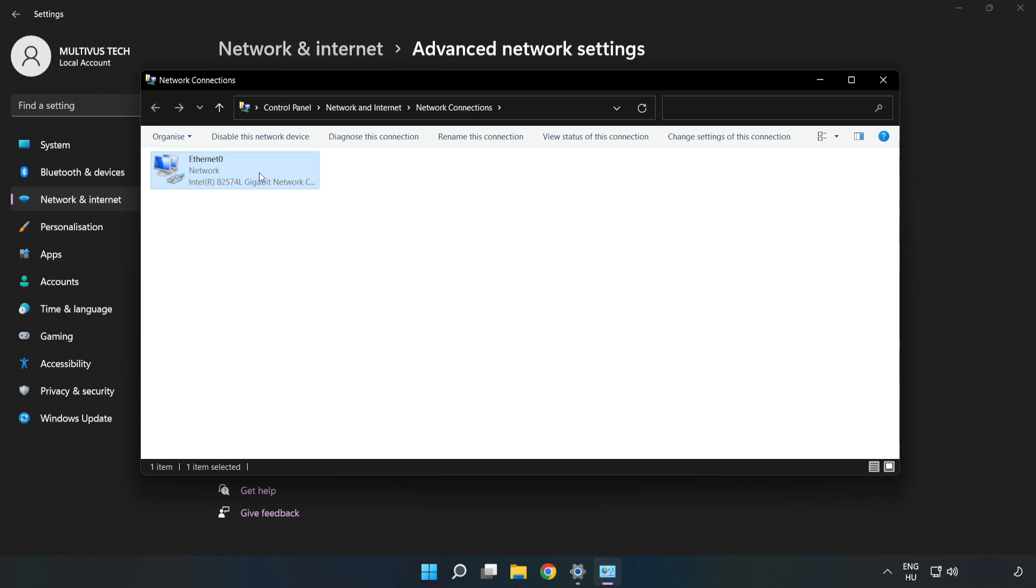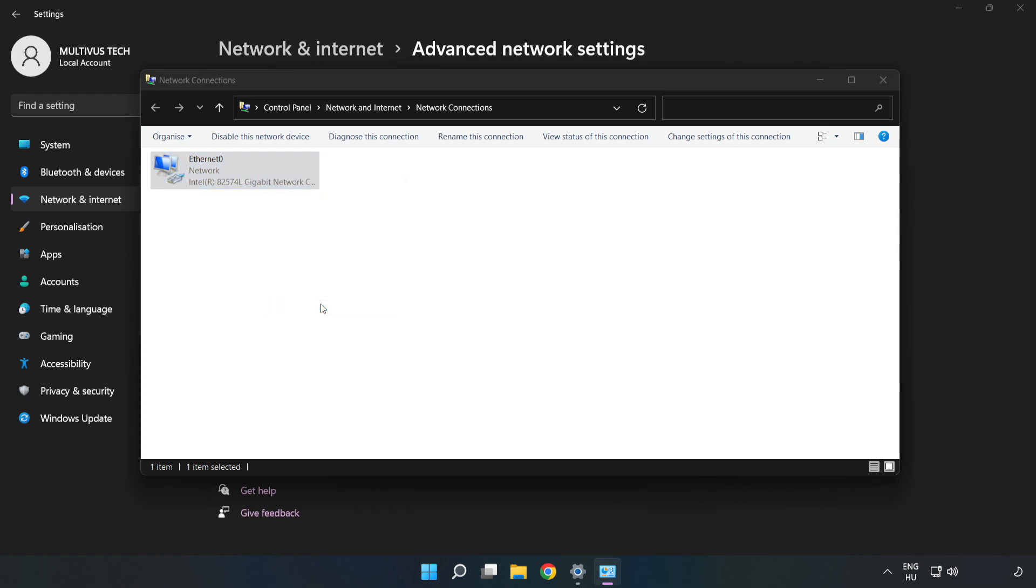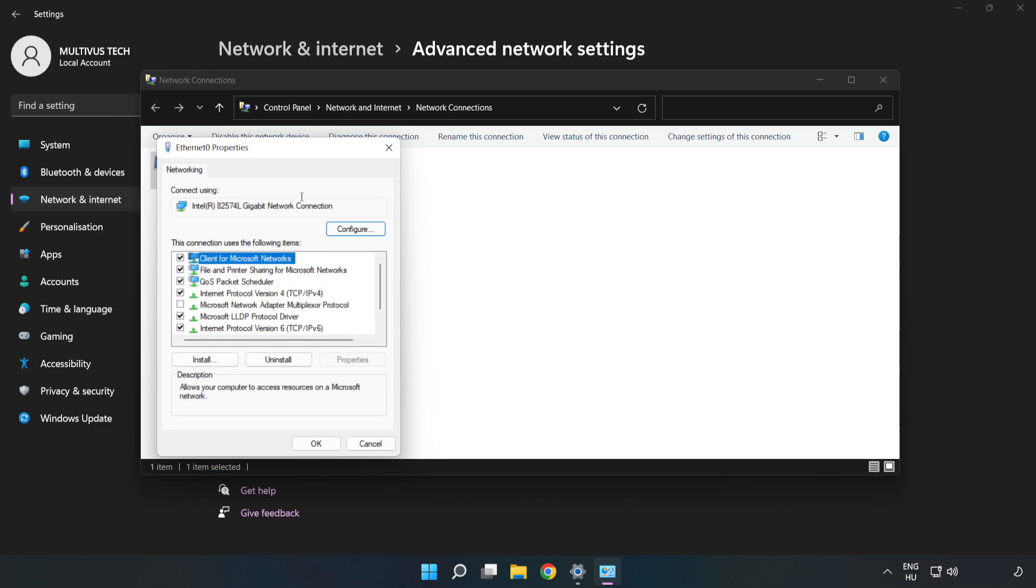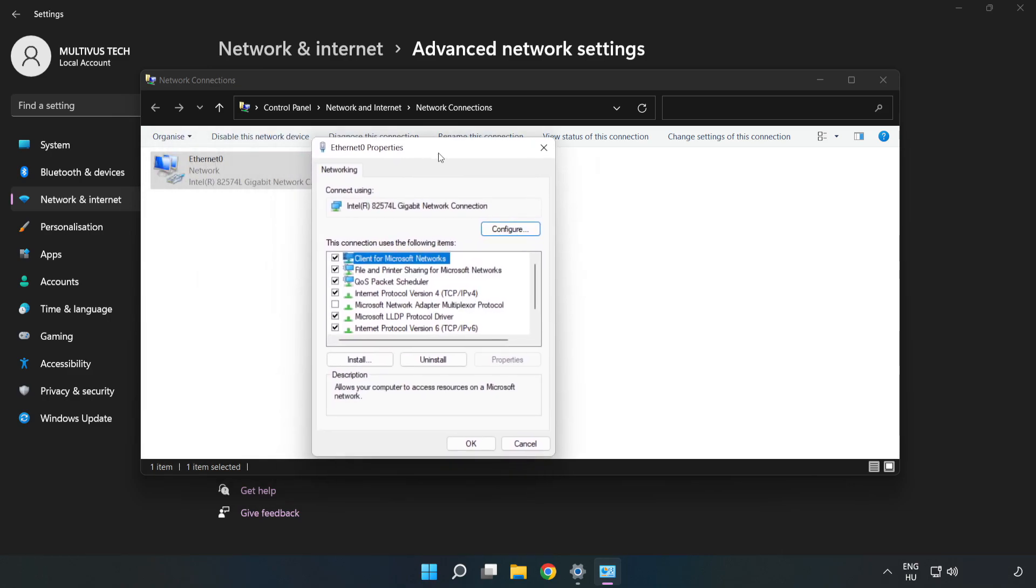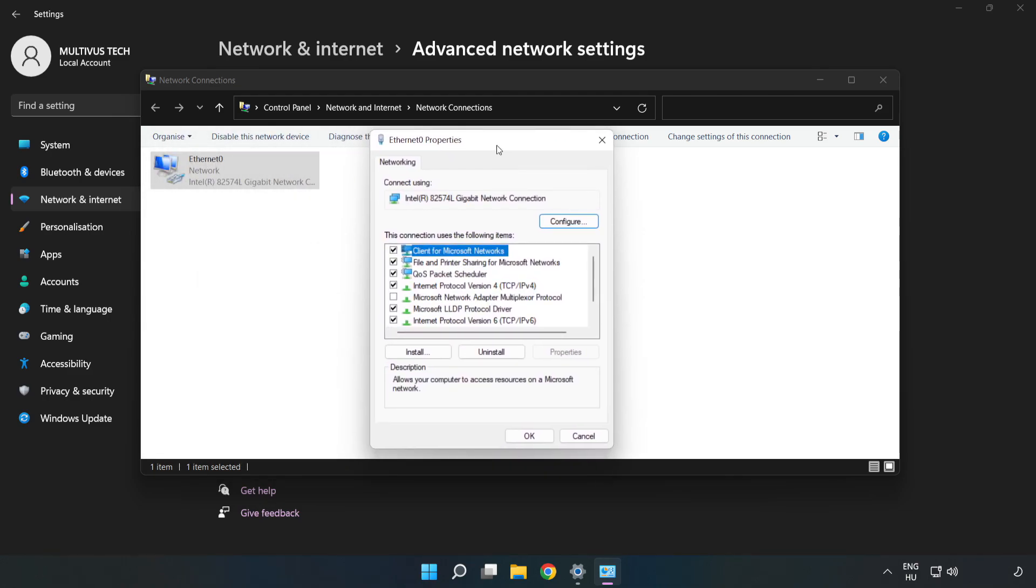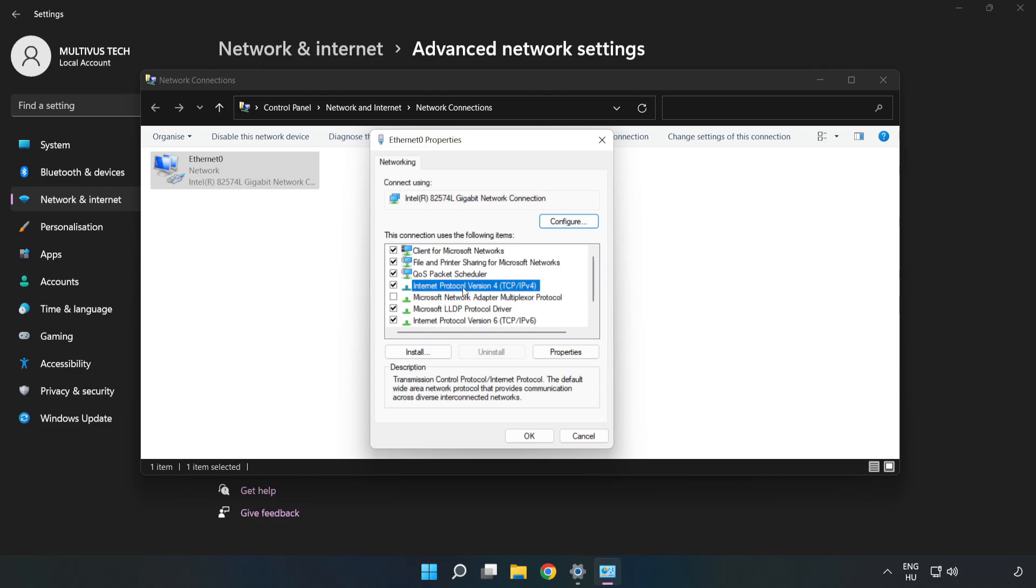Right-click your network and click Properties. Click Internet Protocol Version 4 and click Properties.